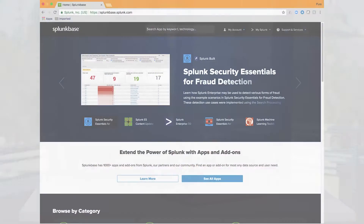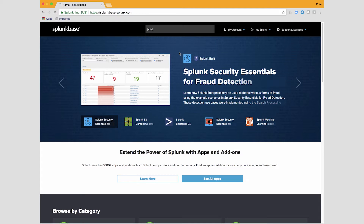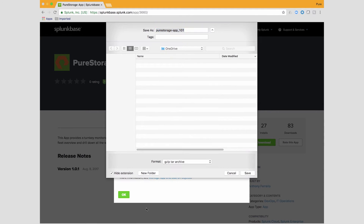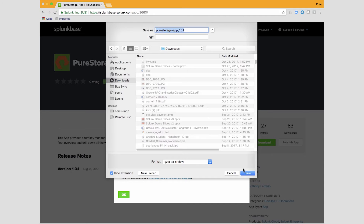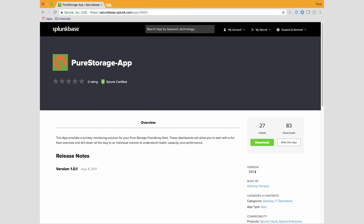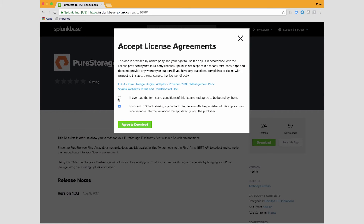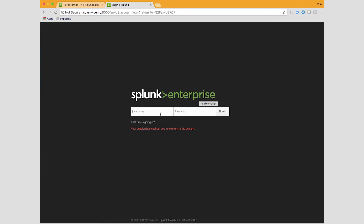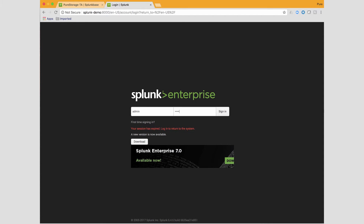We will now look at a demo of the Pure Storage App for Splunk Enterprise. If you go to Splunk Base and search for Pure, you will see these two apps: Pure Storage App for Splunk Enterprise and Pure Storage Technical Add-on. Download them, install them on your Splunk instance, and restart it. Once you log in, you will want to configure the technical add-on by providing the credentials for your arrays so they can be brought into Splunk.